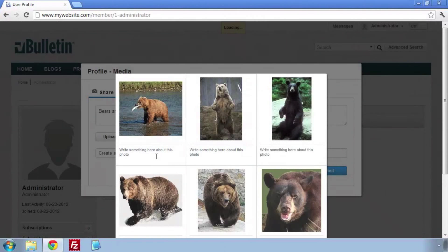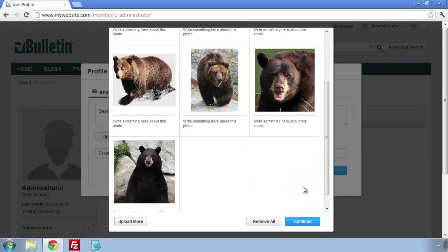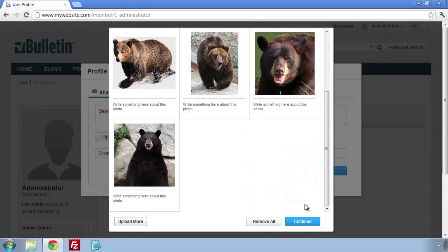I'm going to select a few photos and choose Open. Once the photos I've chosen are uploaded, I click Continue and add a title before posting it.